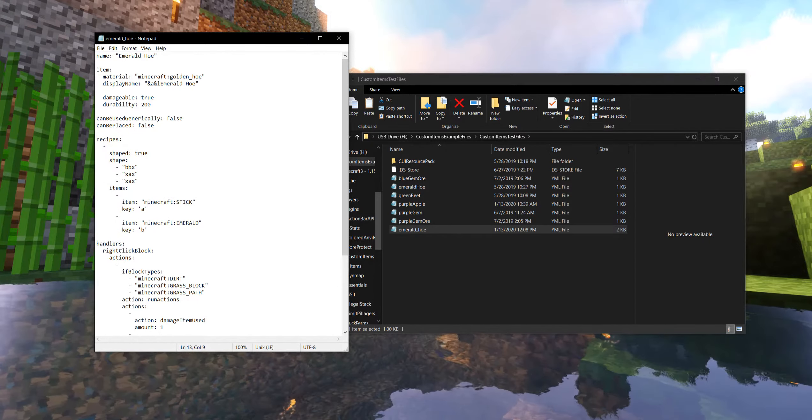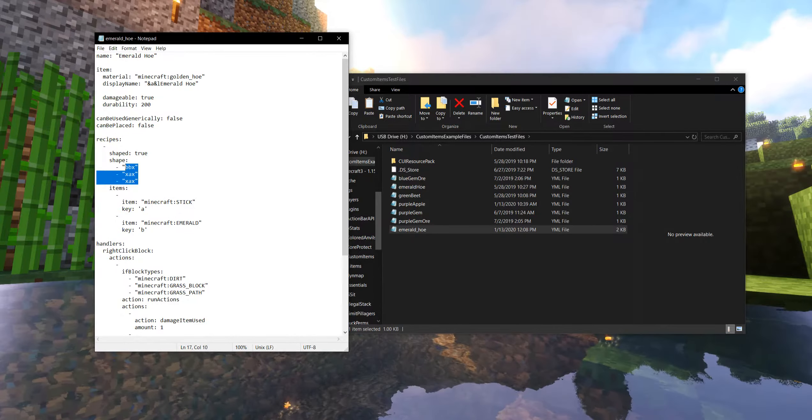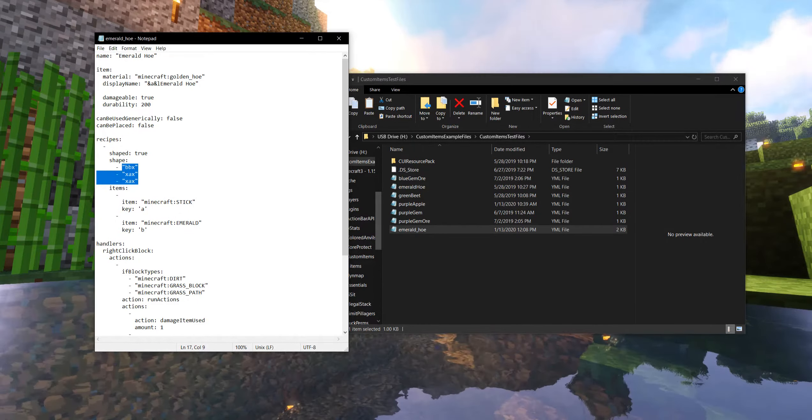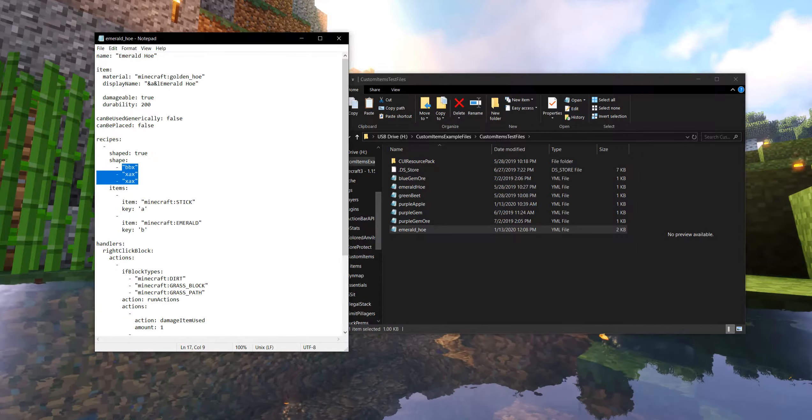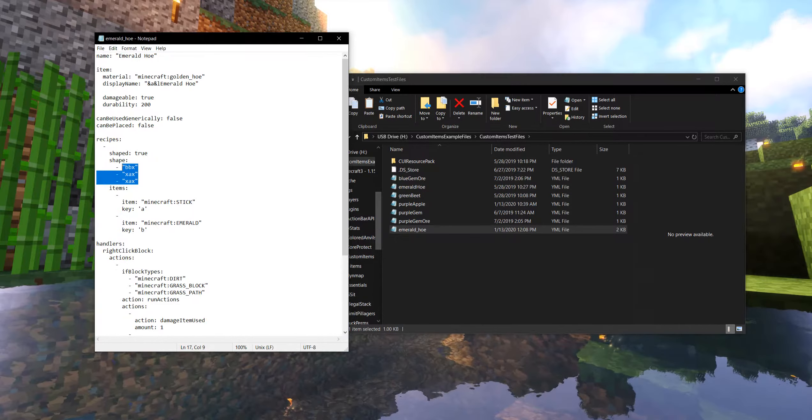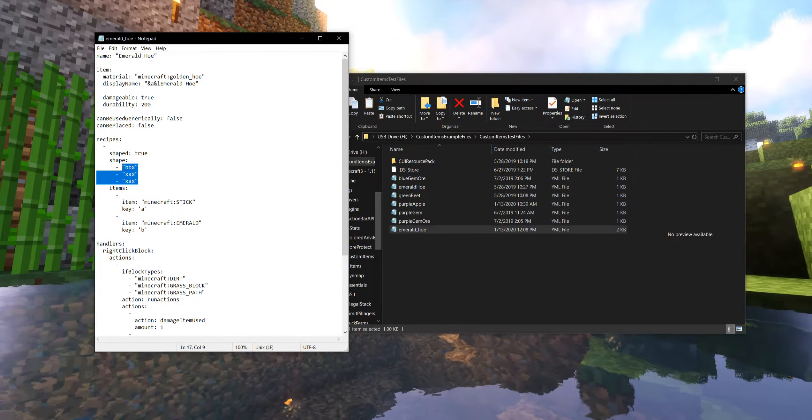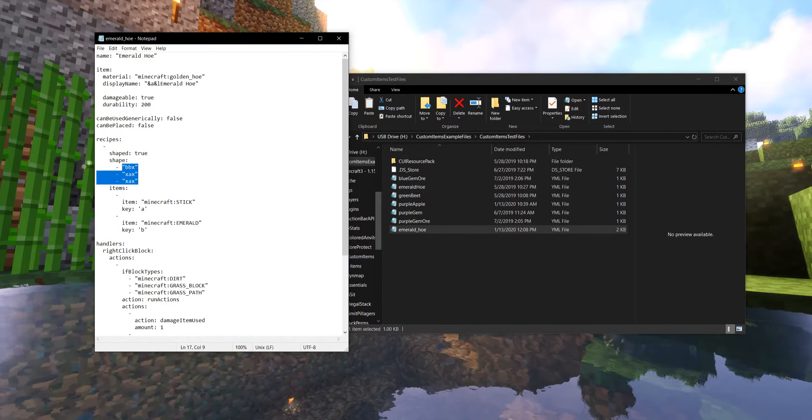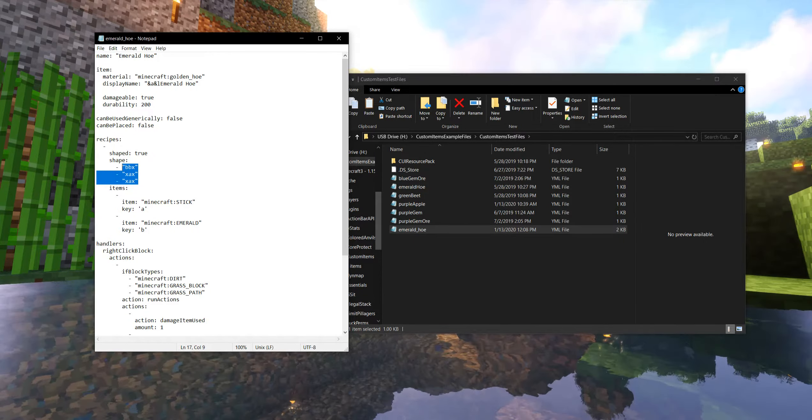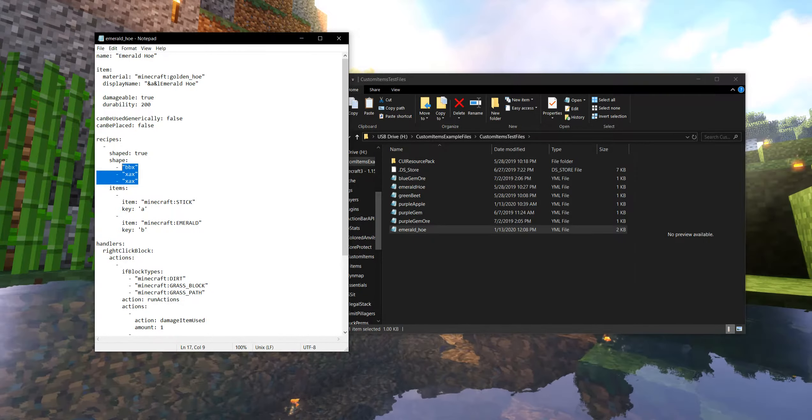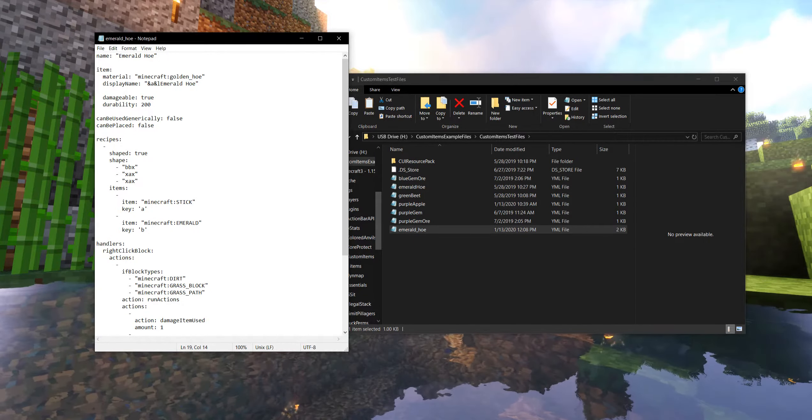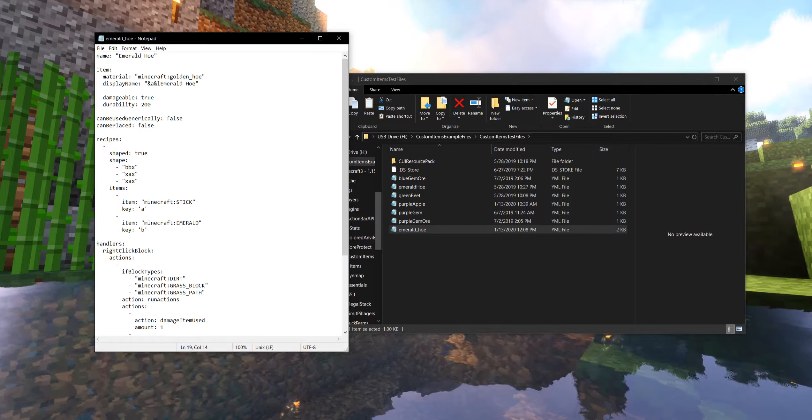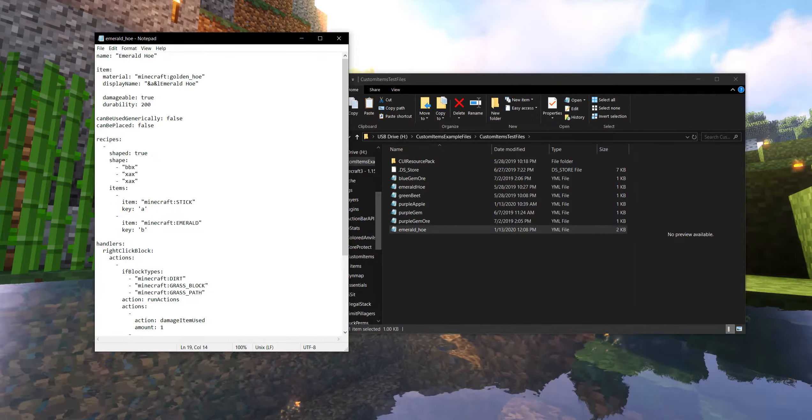So this has a shaped crafting recipe intended for a crafting table. I haven't tinkered with making anything two by two. I don't know if that carries over right away or not. I'll test that and let you all know as soon as I can. But for now, we're going to work with a three by three shape anyway because that's how you would normally make a hoe.